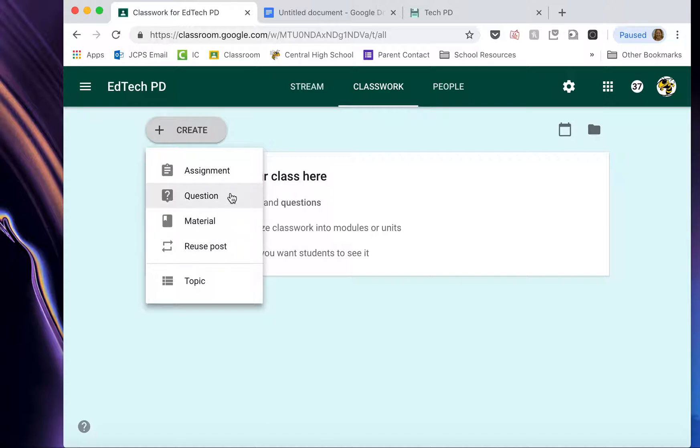Question allows you to post a question, kind of like an old school message board where you have a question and then there are many responders and the students can respond to each other and that kind of thing.